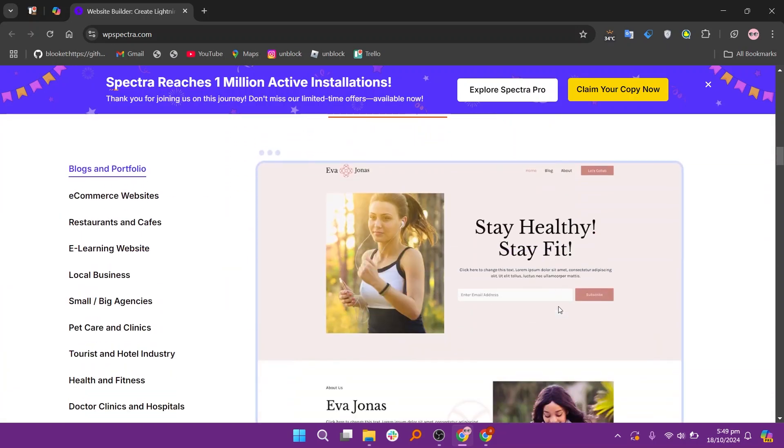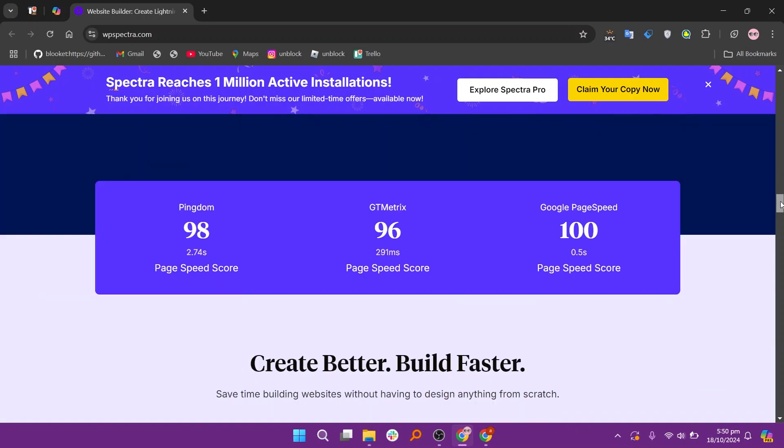So that's the comparison between Elementor and Spectra. Make sure to use the links given down in the description to get started with either Elementor or Spectra.